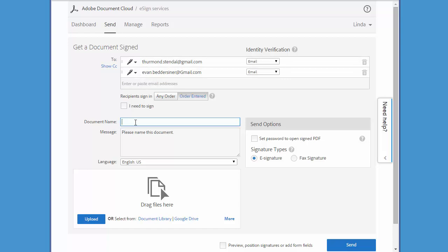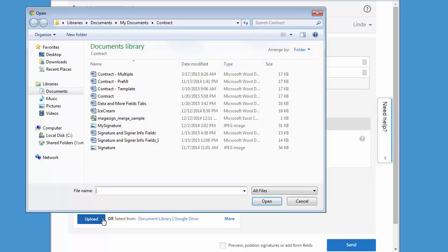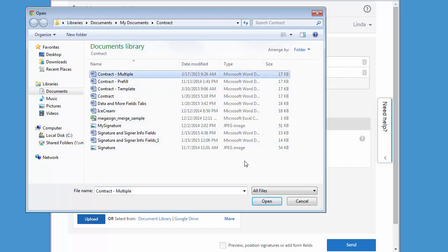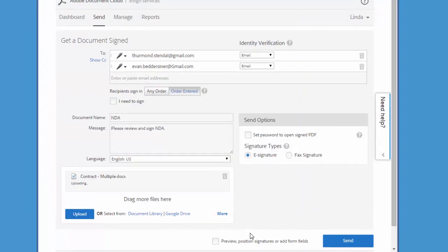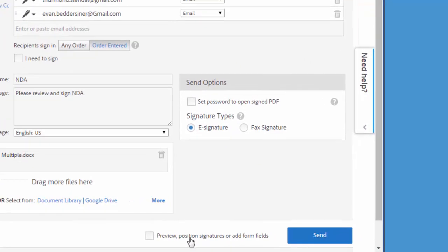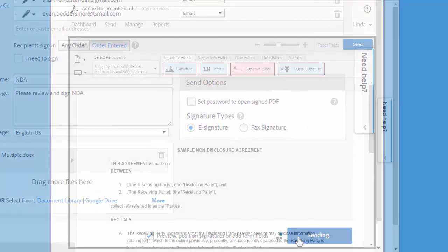Then I add a document name and upload the document. I click this checkbox so I can add the signature fields to the document and click next.